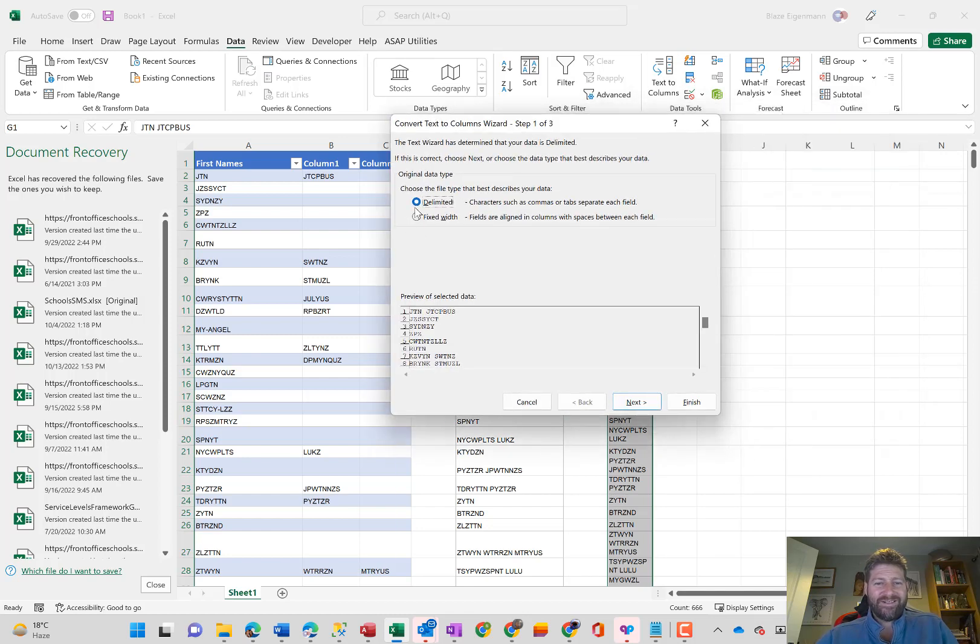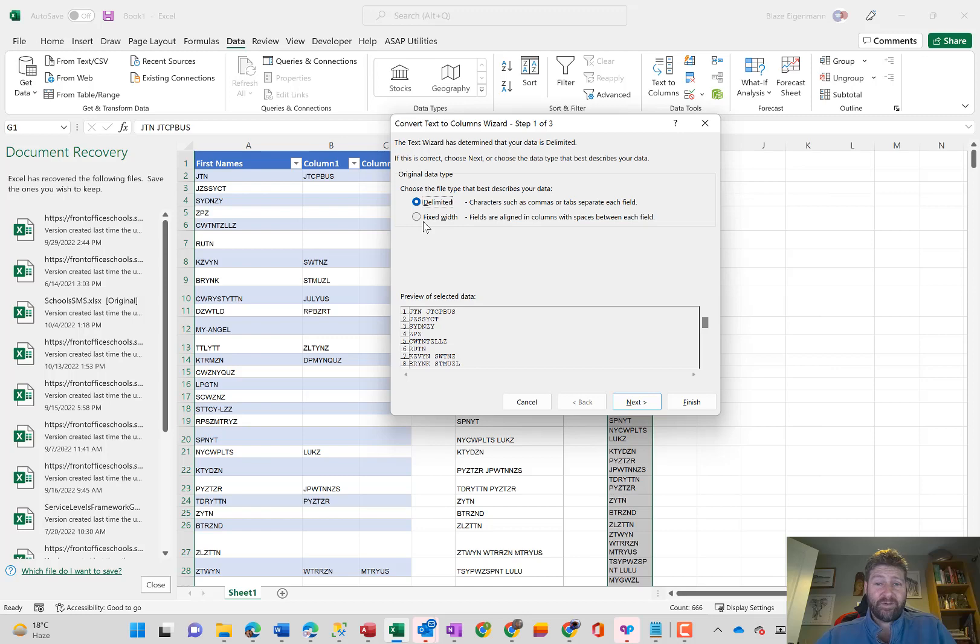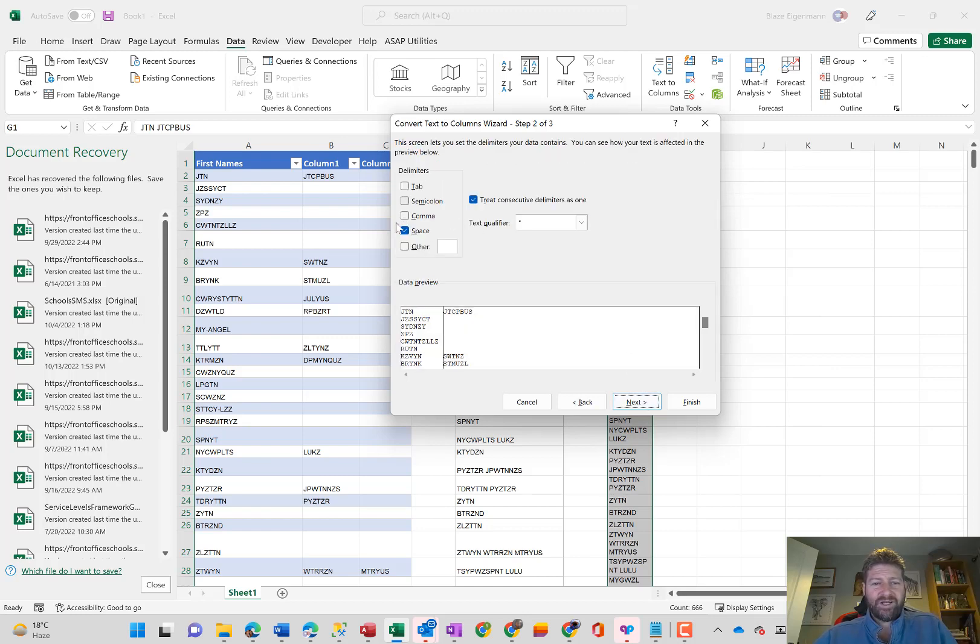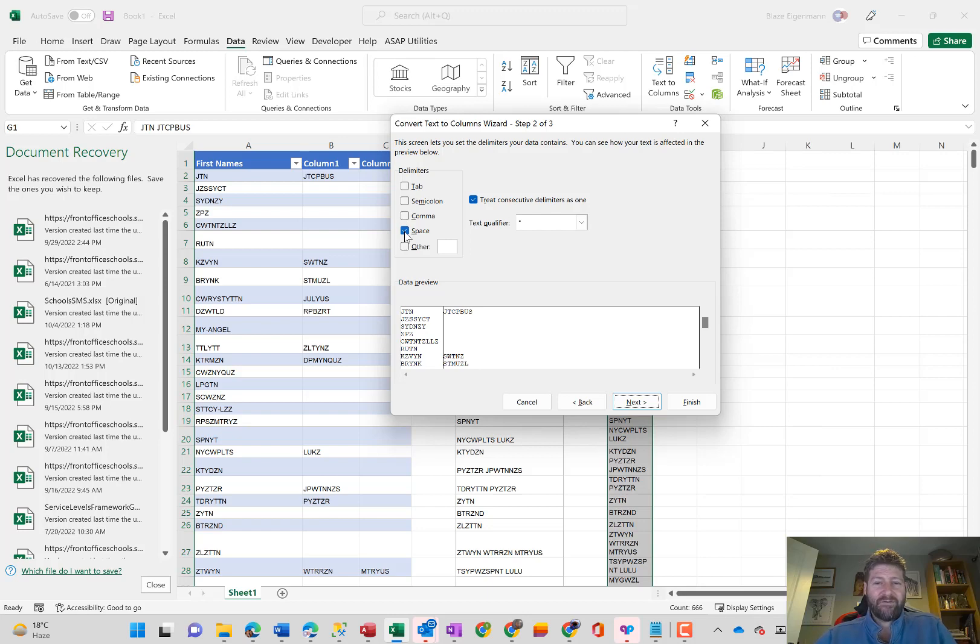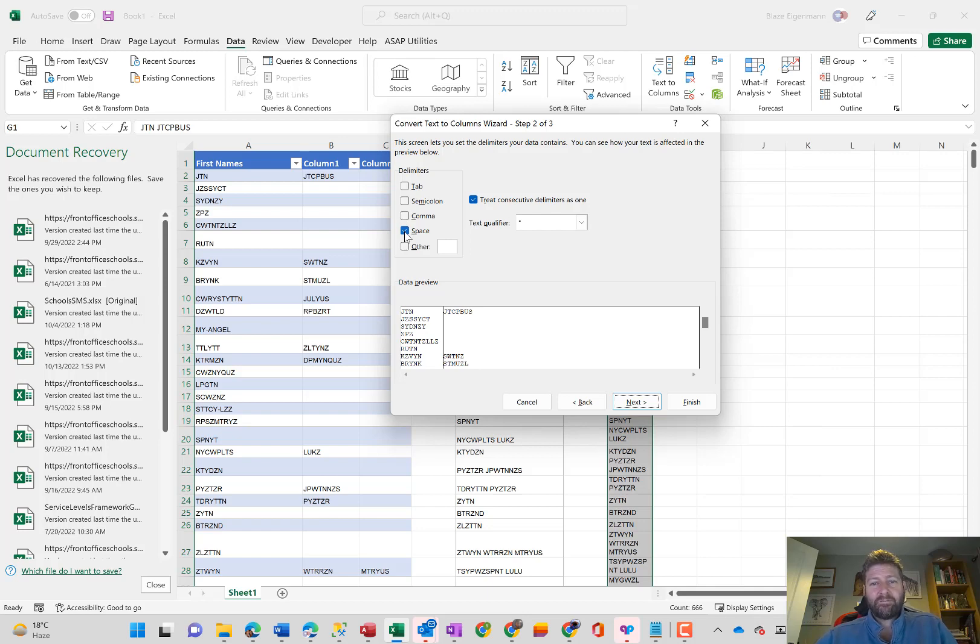Right, and you're going to say delimited, not fixed width. In other words, the separation between the words in this column, and I don't know where that separation occurs. And then you're going to tell it that it happens with a space, every time you get to a space. Therefore, anything, let's say, captured with a hyphen, must be the name hyphen the name, not the name space hyphen space the name.